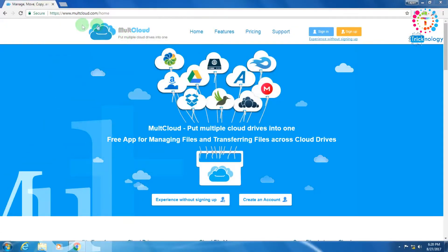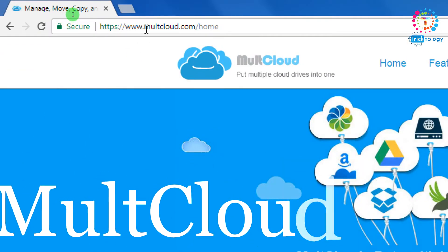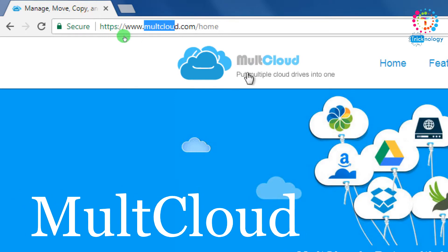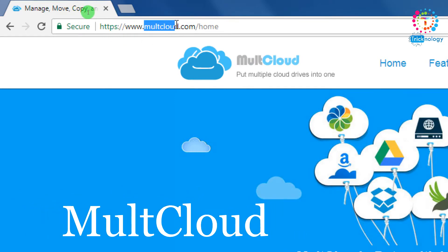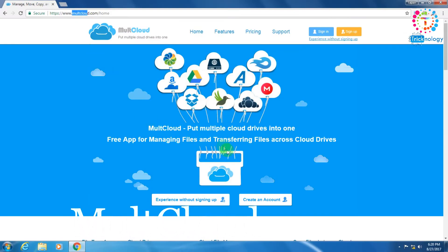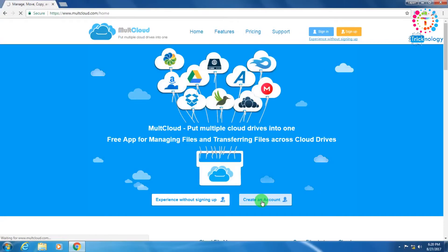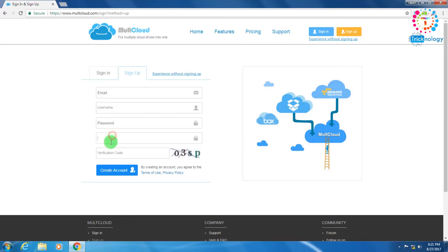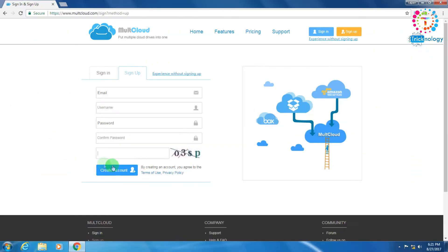First you need to go to this website called MultCloud. I will give you this link in my video description. After that you need to create an account by clicking on 'Create an Account'. It will take some time to load because my internet speed is very slow right now. You need to put your email ID, username, password, confirm password, and verification code to create an account.